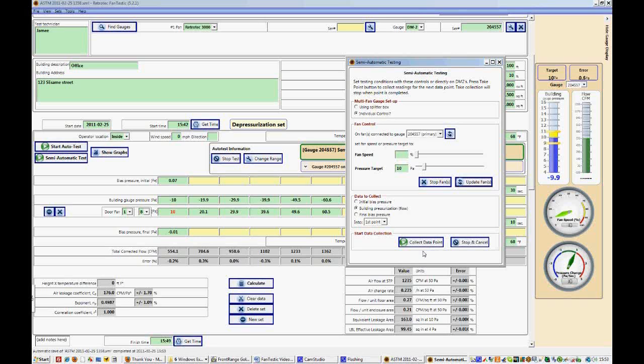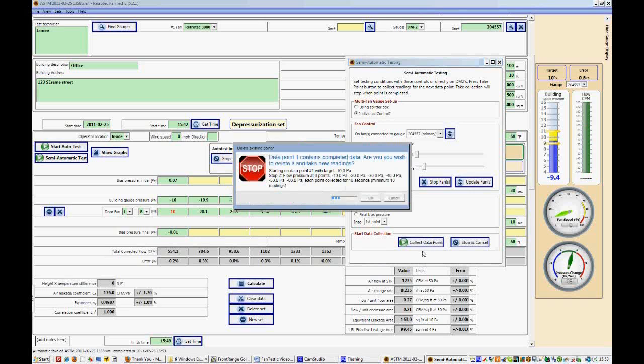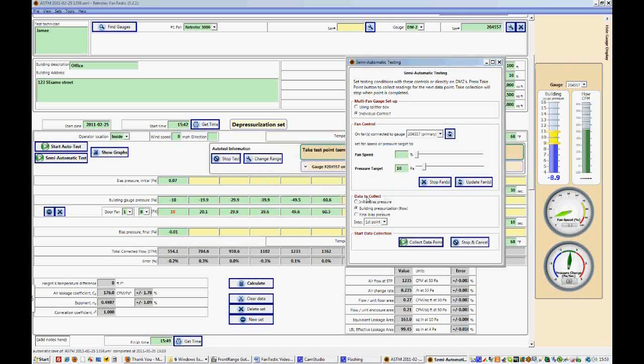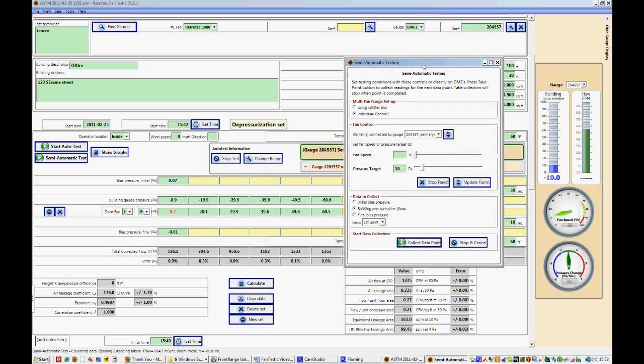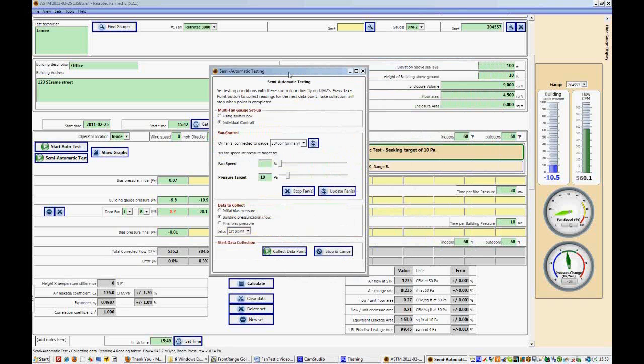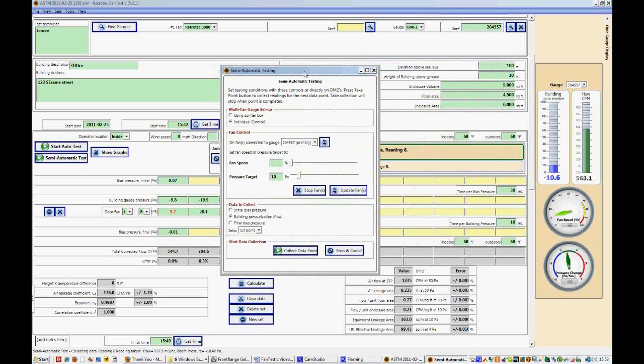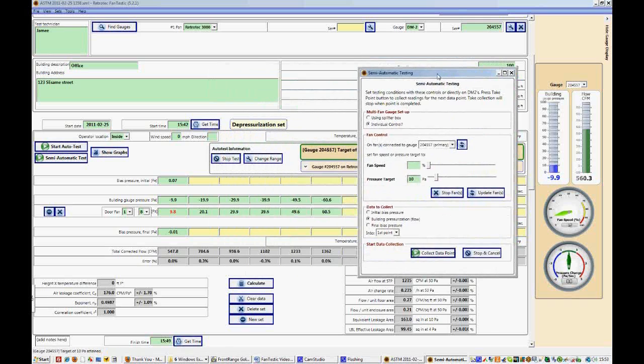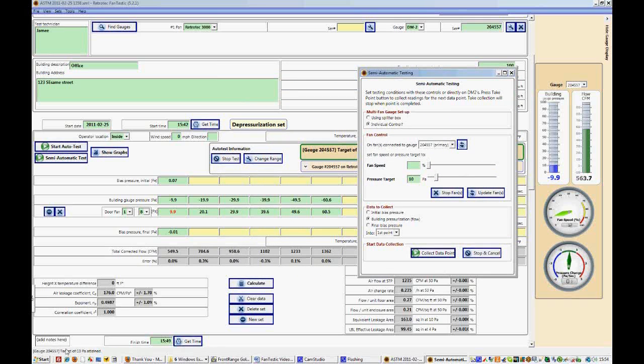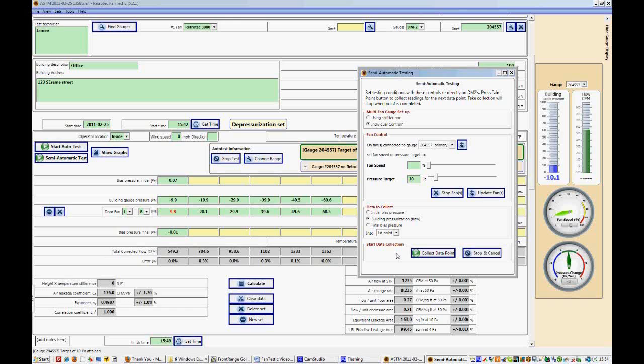And once we're happy that it's in the correct range, we'll say collect data point. And then it'll start to collect a reading and put it into the data point or the location that we asked for it to be put into in the first point. On the bottom it says target of 10 Pa has been attained and it has collected the data point.